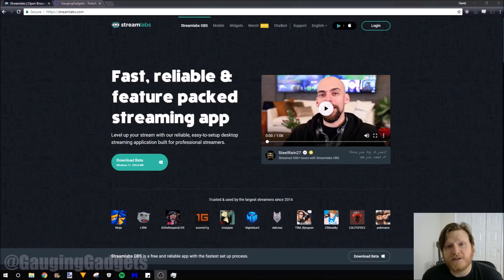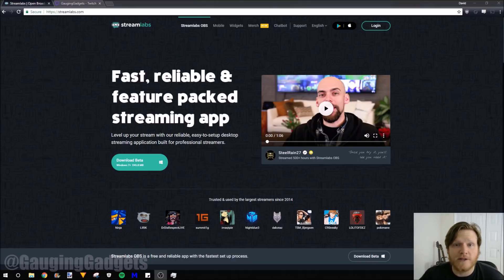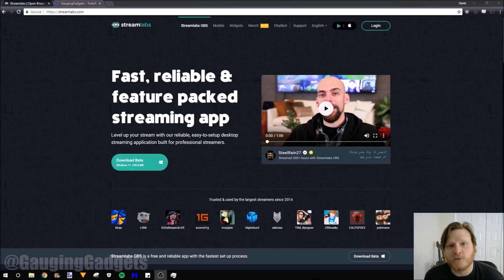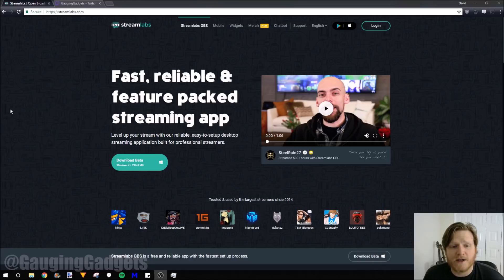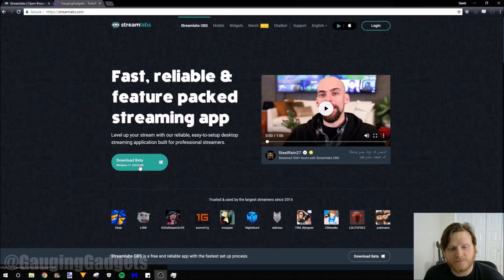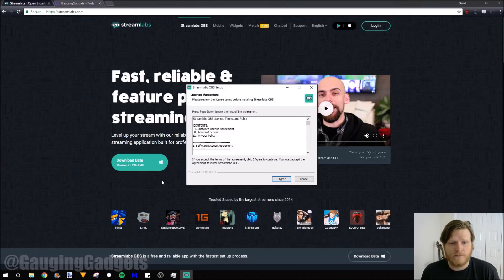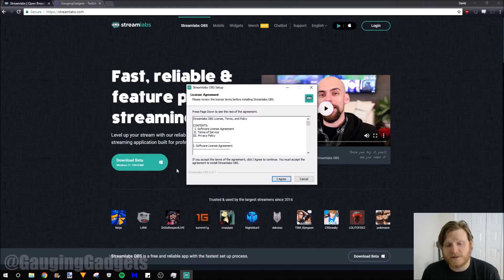The first thing you need to do is go to Streamlabs.com, and I'll have all the links in the description as well as a detailed write-up so you can follow along down there if you get lost. Once we're at Streamlabs.com, we're just going to download the beta right here. It's 245 megabytes. Once the download completes, we'll just go ahead and open it and begin the installation process.